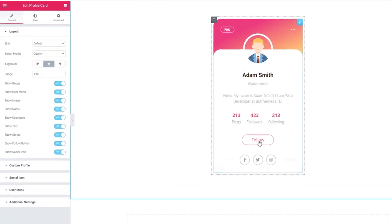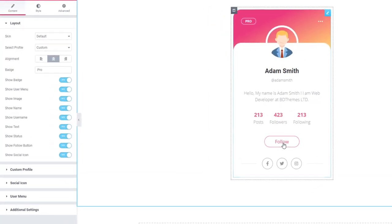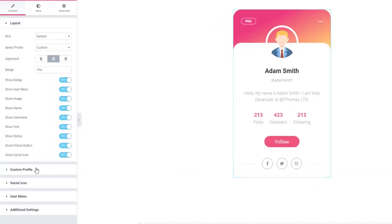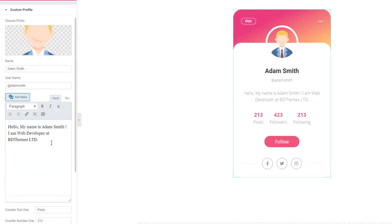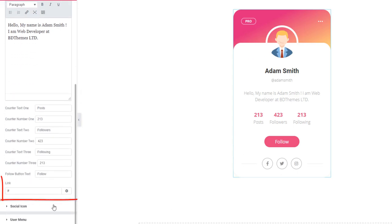An updated profile card will set around a follow pattern. Most importantly, the update is going to allow you to add a link to the button.